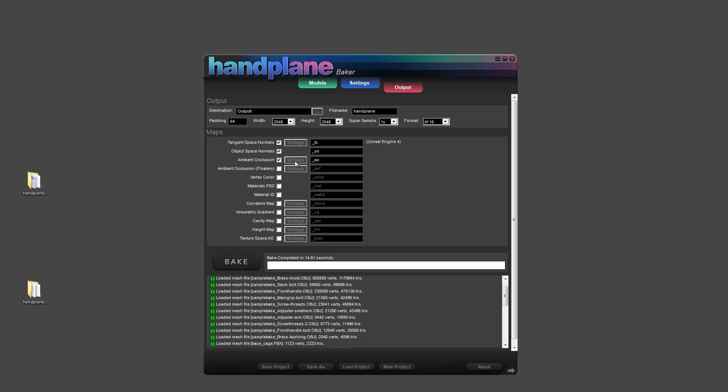Ambient occlusion. This is a raycast style ambient occlusion. So it's quite a bit slower than the other mode of ambient occlusion we have. But it works in all scenarios. So it's a good backup option. Ambient occlusion floaters works with this option. You can set meshes as floaters, and it'll output their AO separately. You can combine them later.